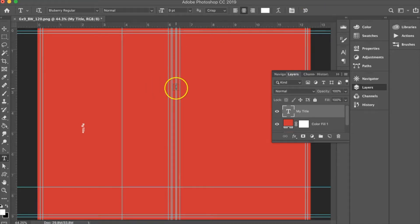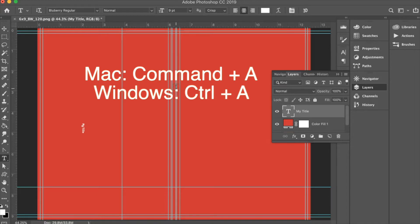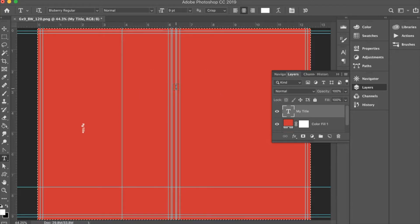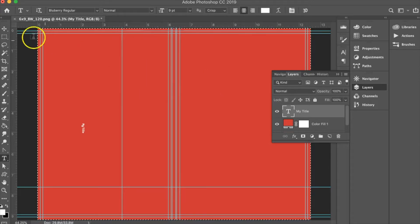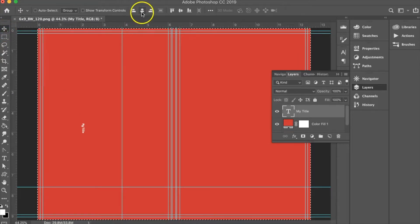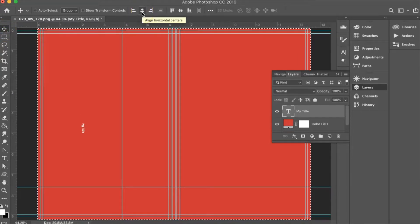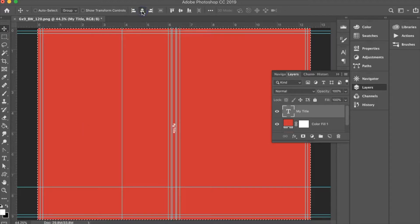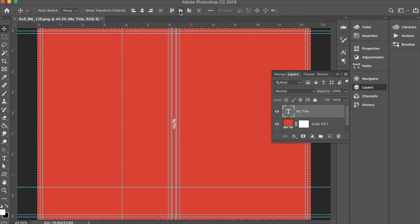In order to center the text in the spine, do Command-A on a Mac or Control-A on Windows in order to select the entire document. Then click the move tool and click each of the align center icons — the align horizontal and the align vertical. Your title is now centered within your spine.